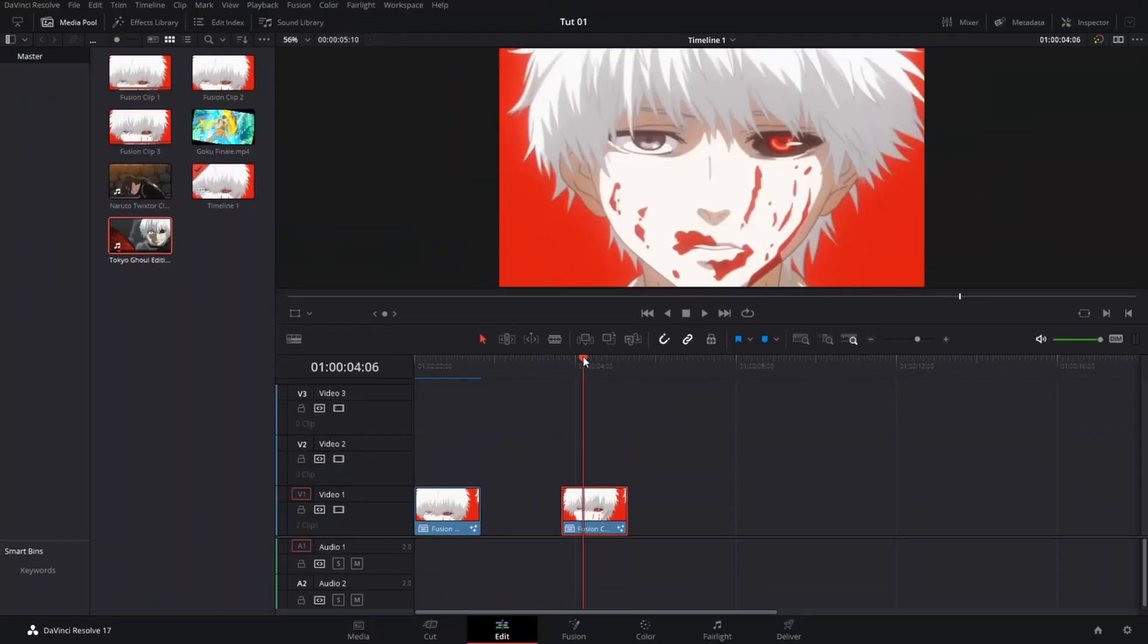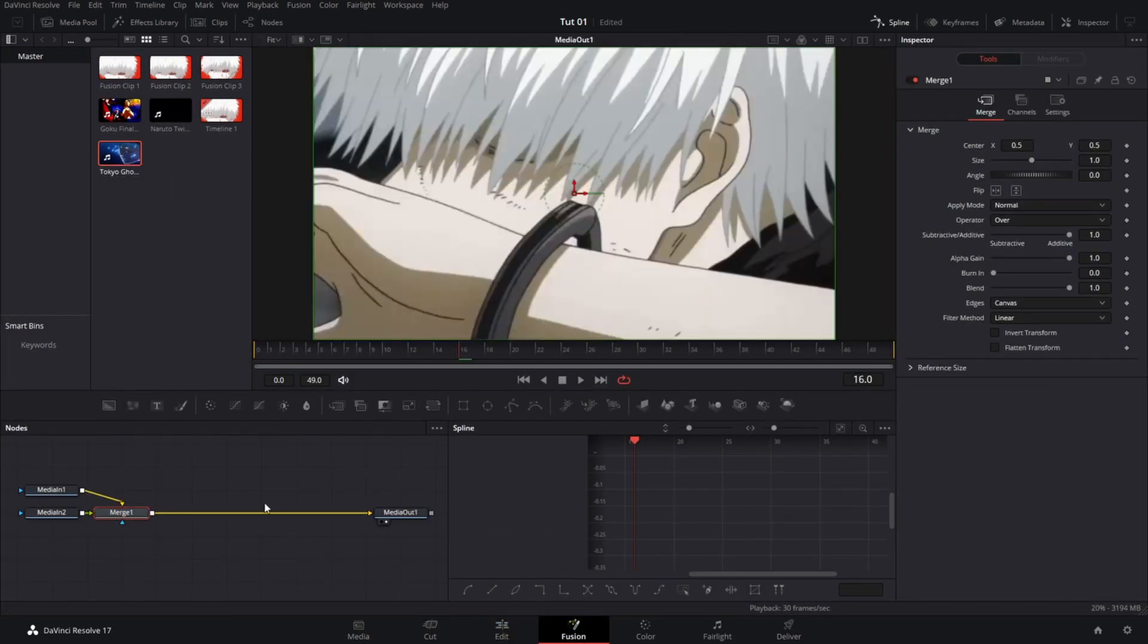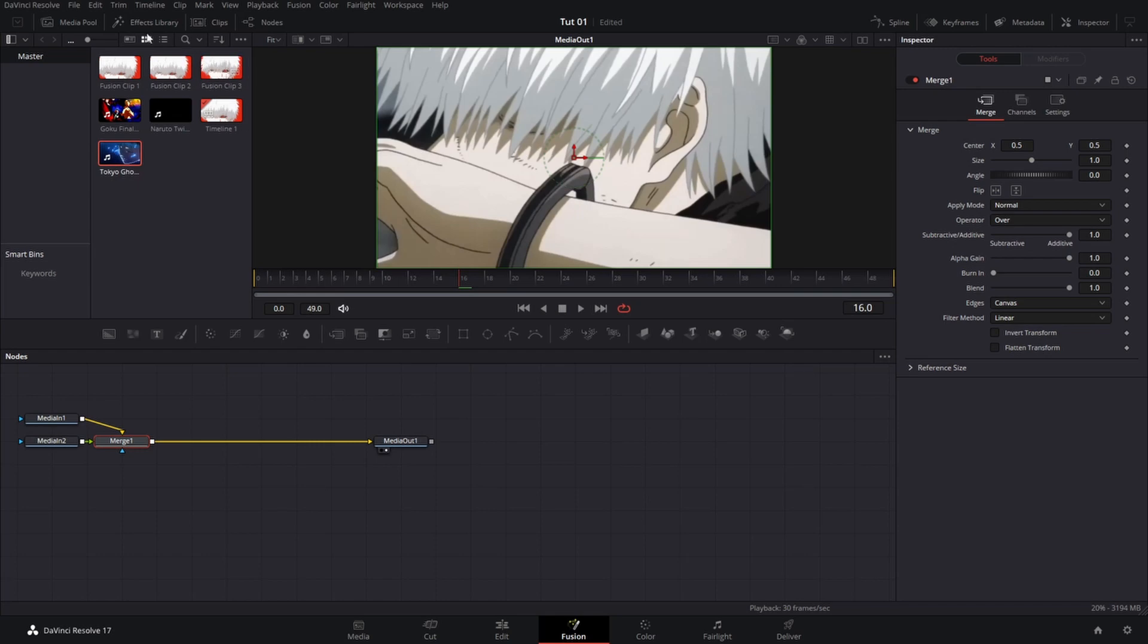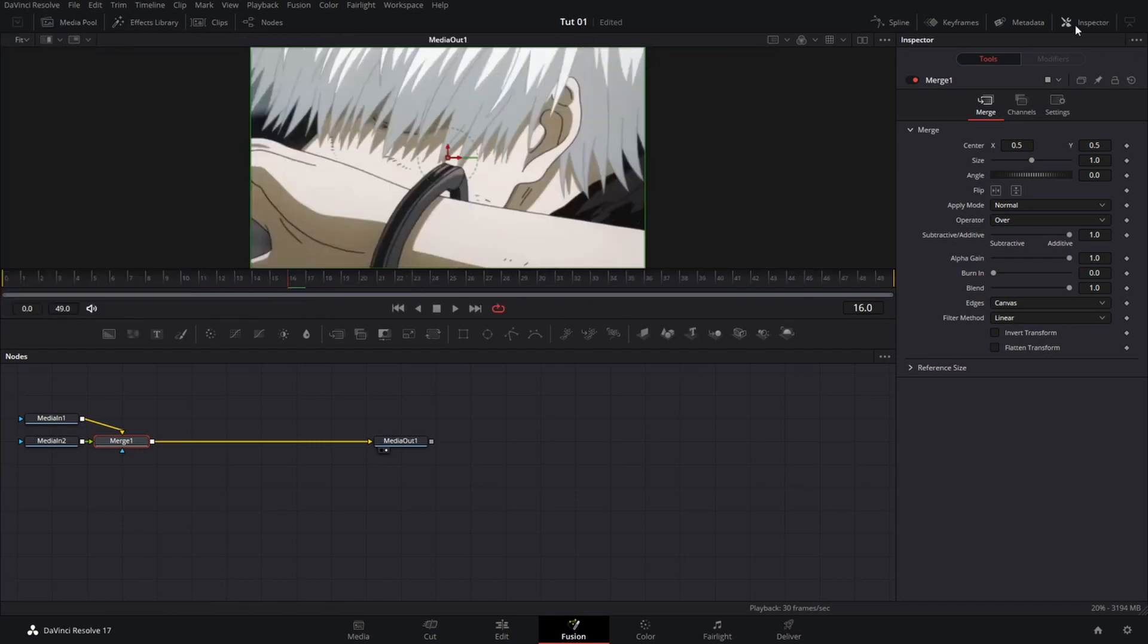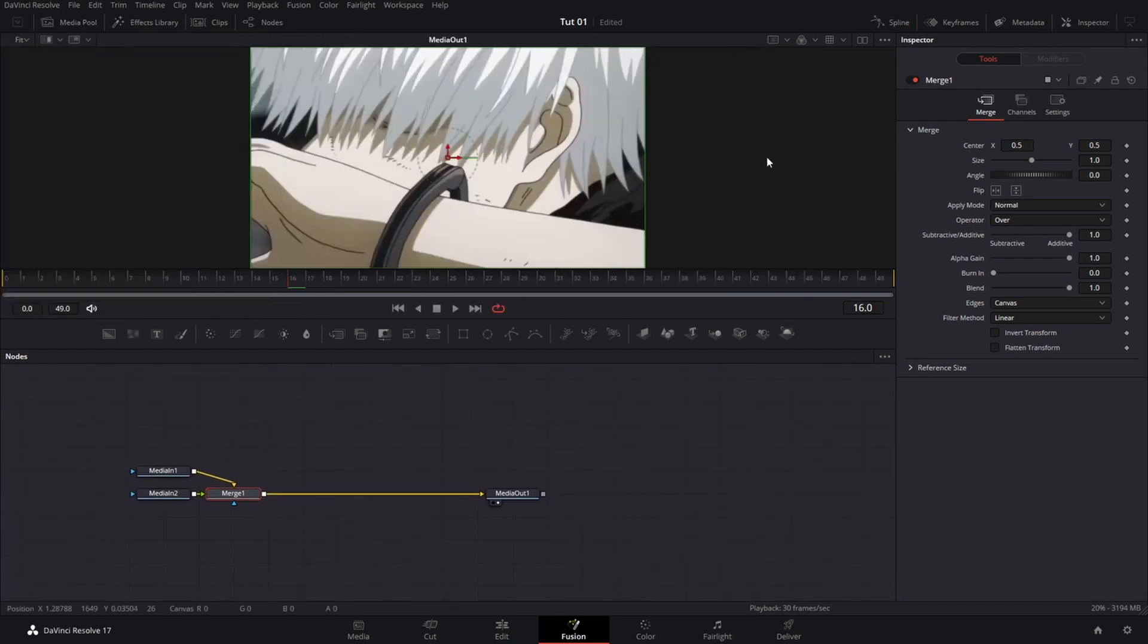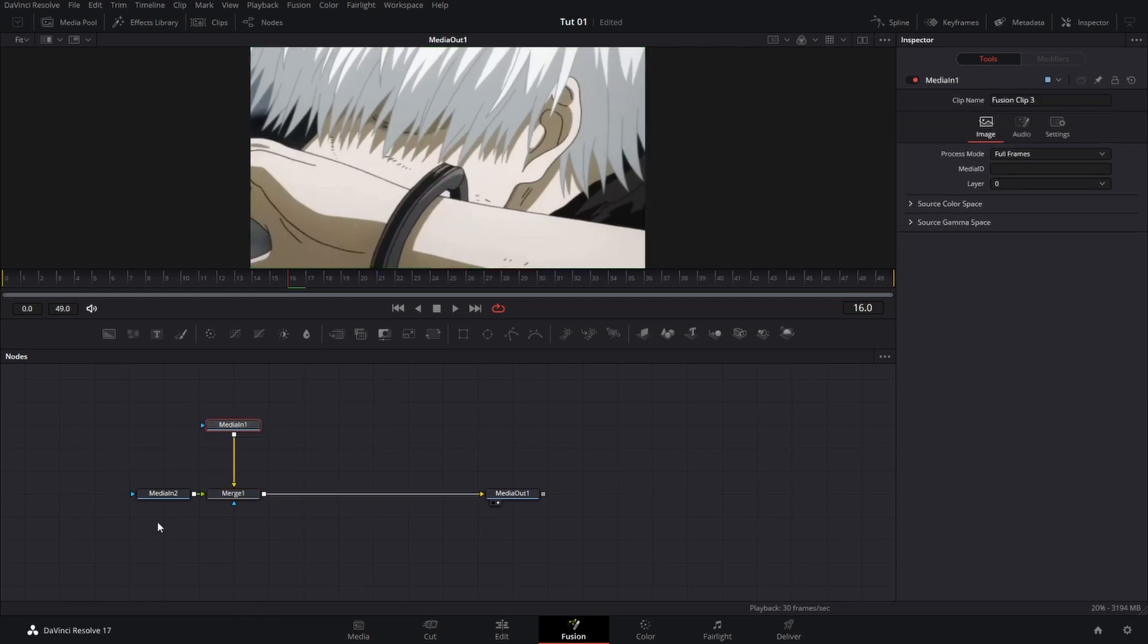Make sure your playhead is over the fusion clip and then you are going to select fusion. We are going to unselect our spline and our media pool, and then this is what we should be ended up with.